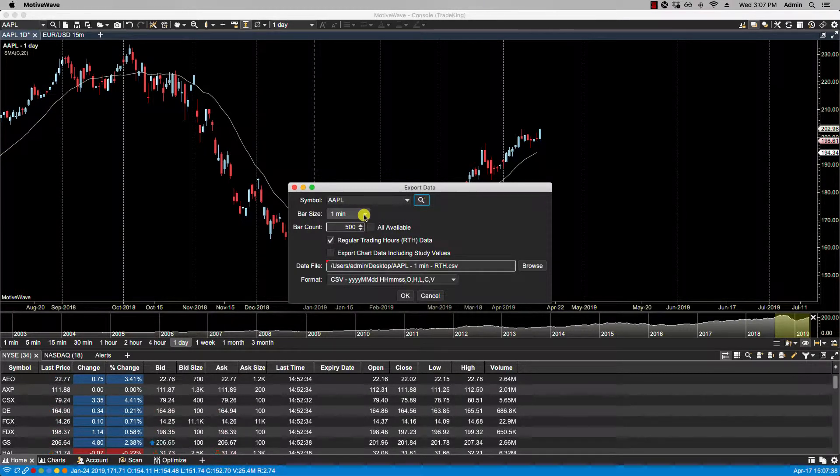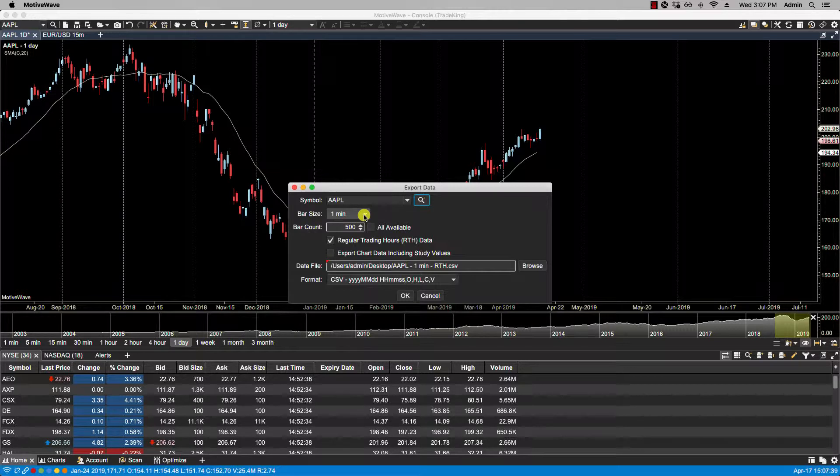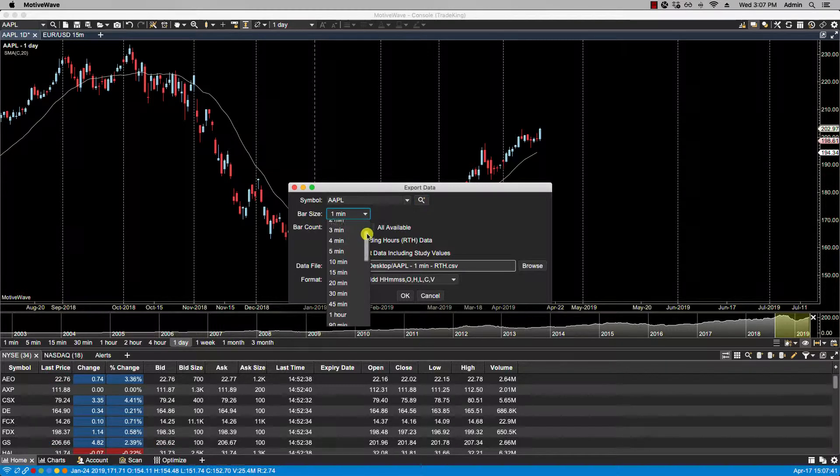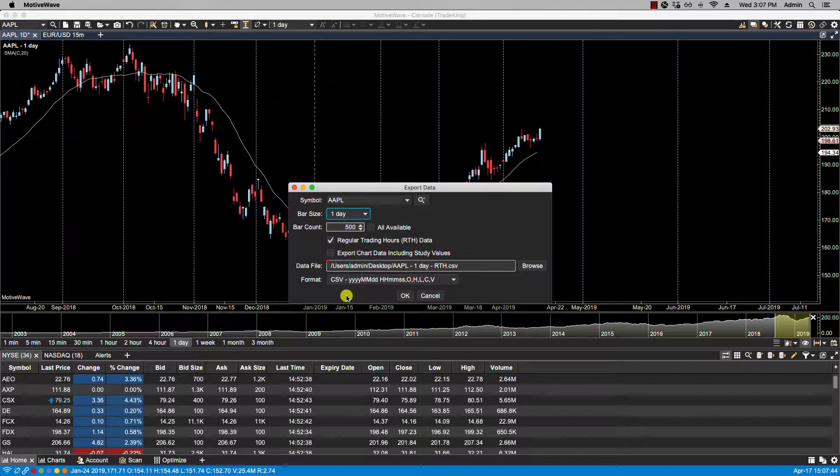For bar size, you can select from the available list. In this case I'm going to select one day.